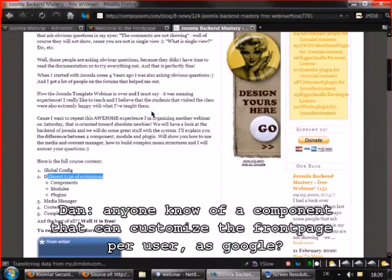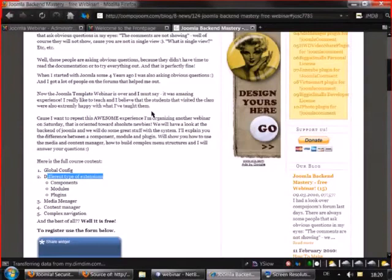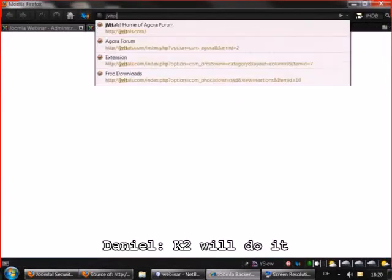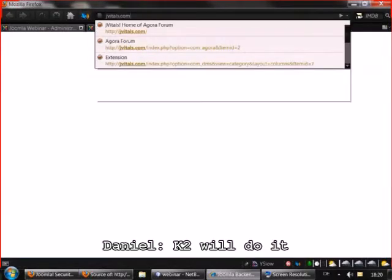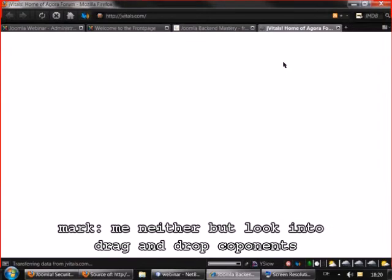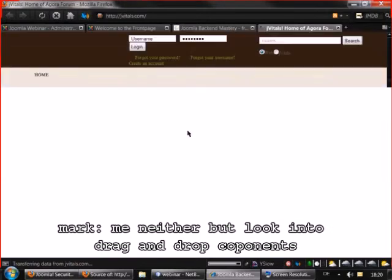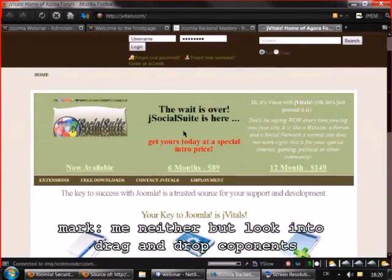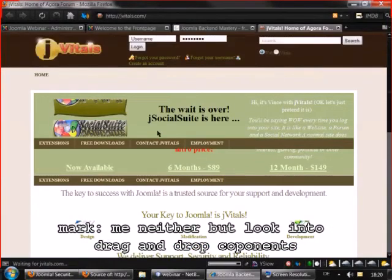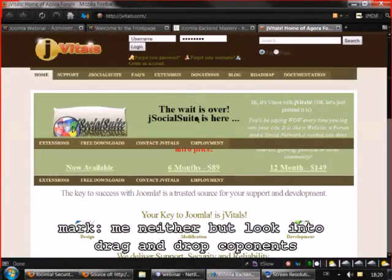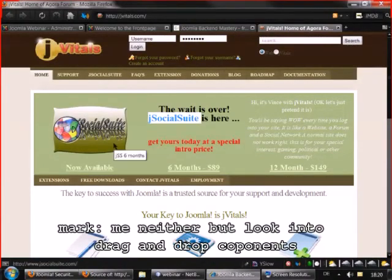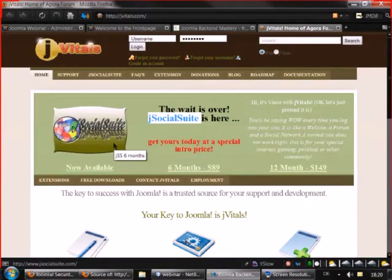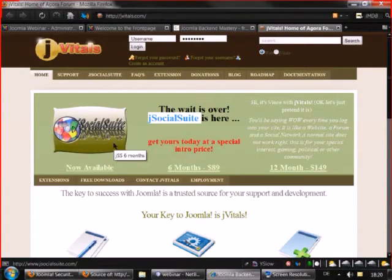No, I haven't heard of such a component. But perhaps you can look at jvetails.com. They have a new extension that is called jsocial suite. And what it does, it is a social extension and it gives you the possibility to have a personal page for every user.